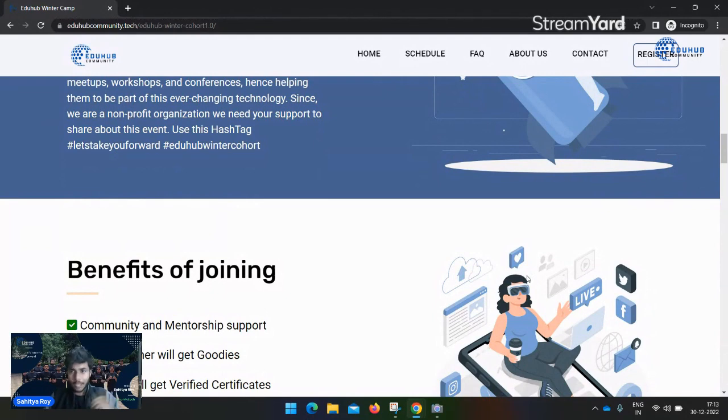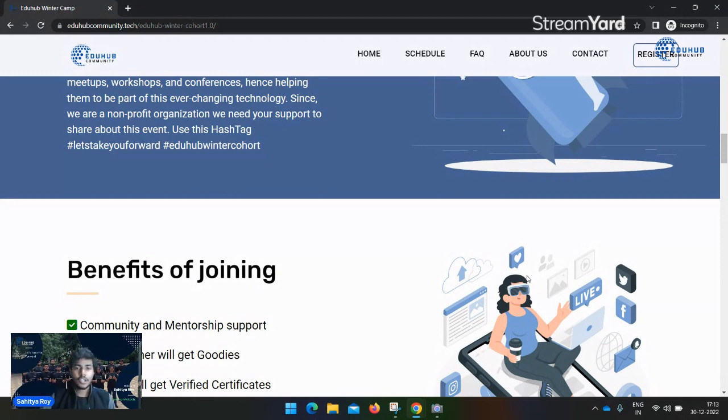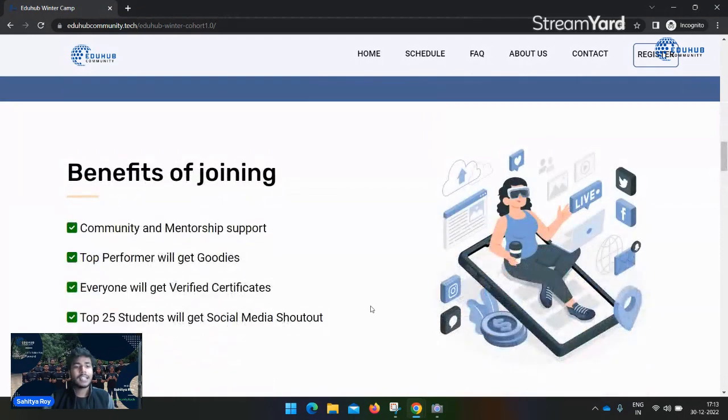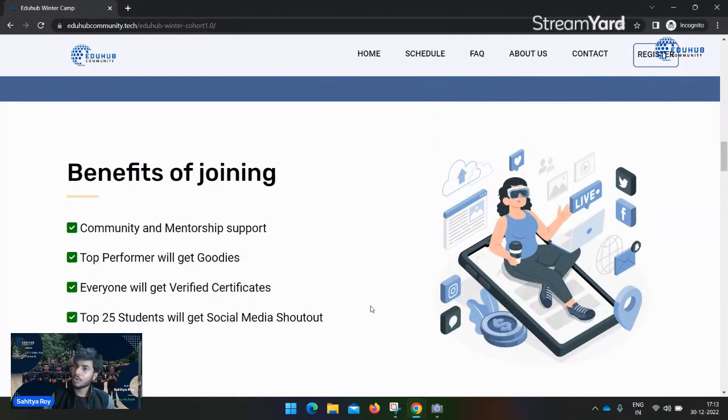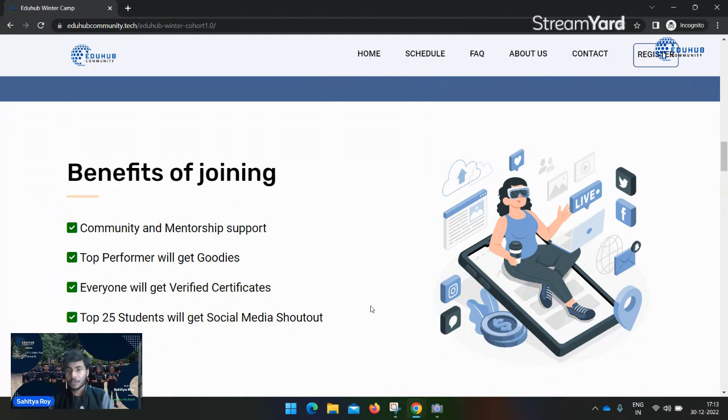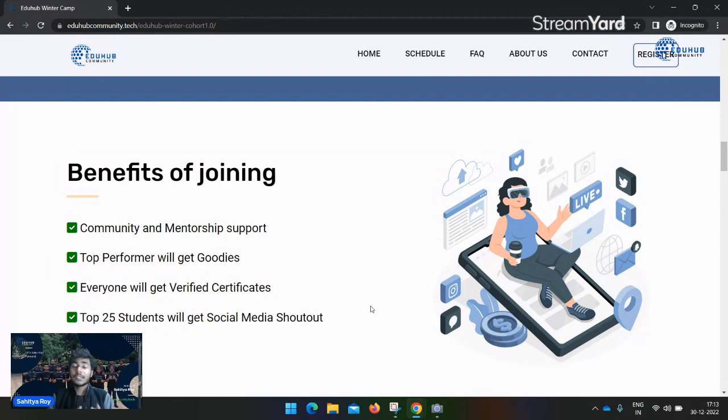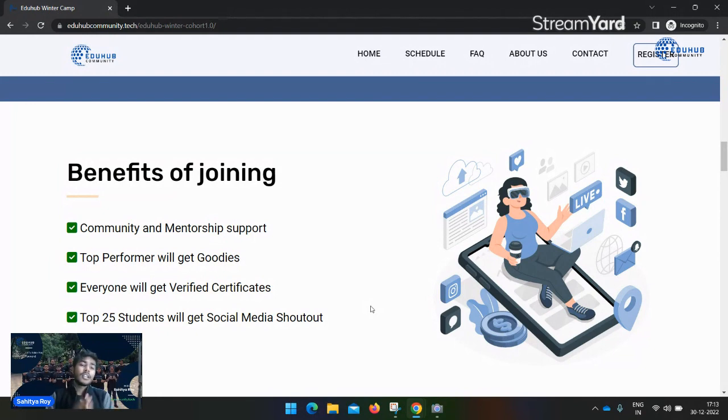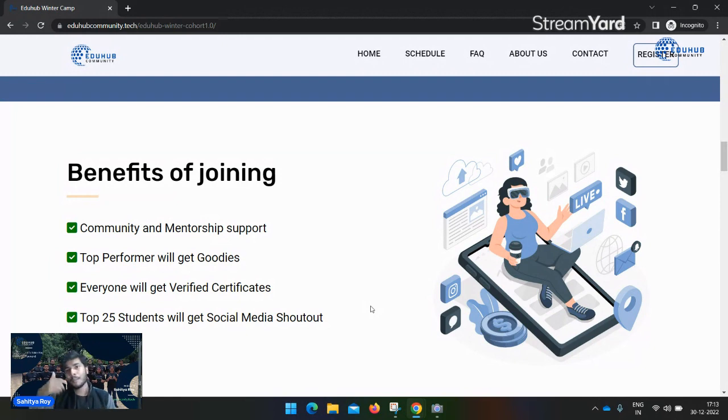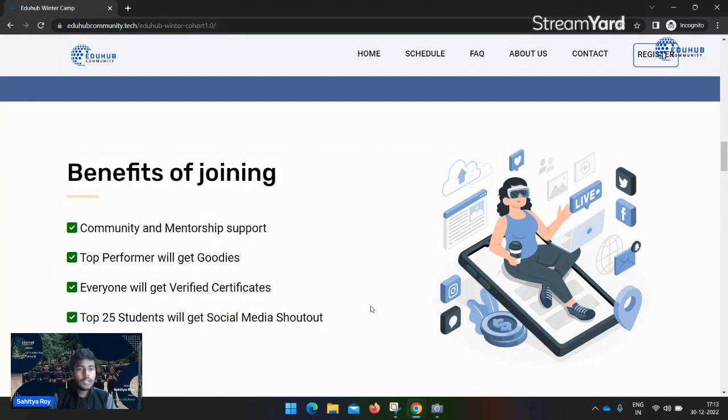Most importantly, the topmost students recommended by the mentor will receive a swag kit from our side and social media shoutout. Benefits of joining the cohort: community and mentorship support. You learn something from the cohort - it's free of cost and mentors will teach you. If you have any problems, you can post in the doubt section and the community will support you.